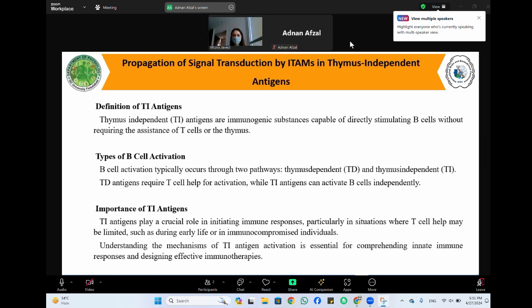First, the definition of thymus-independent antigens: thymus-independent antigens are immunogenic substances capable of directly stimulating B cells without requiring the assistance of T cells or the thymus. These antigens typically activate B cells directly, stimulating them to produce antibodies. Unlike thymus-dependent antigens, which require T cell assistance, thymus-independent antigens can activate B cells independently.